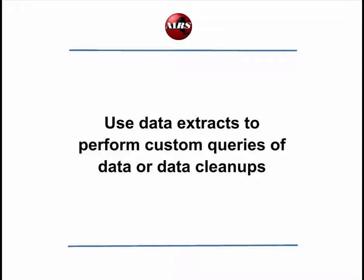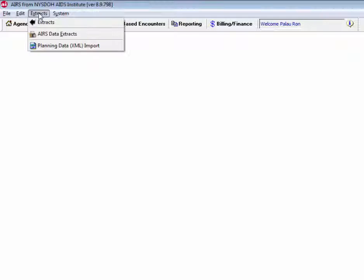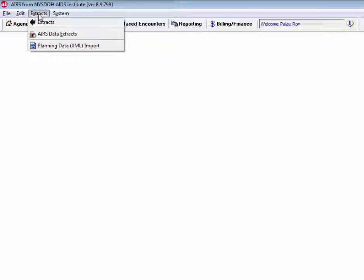Let's get started. To access the AIRS Data Extracts we would come up to the top menu, come into Extracts, and then the second item down which is the AIRS Data Extracts.